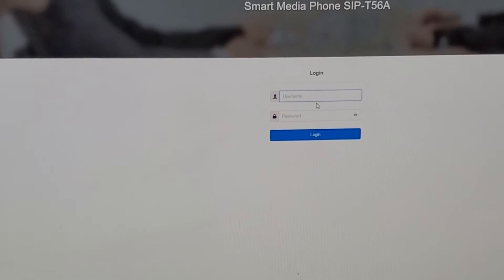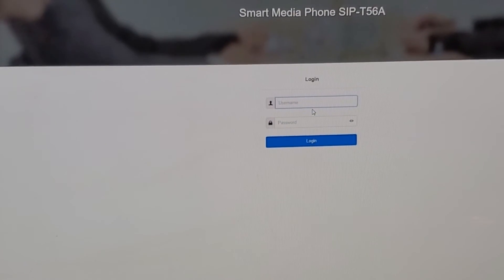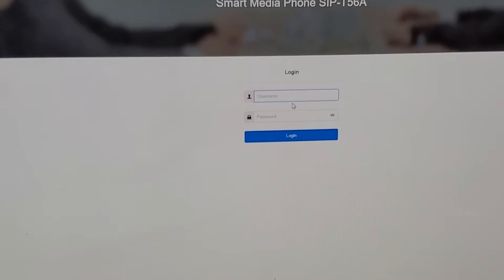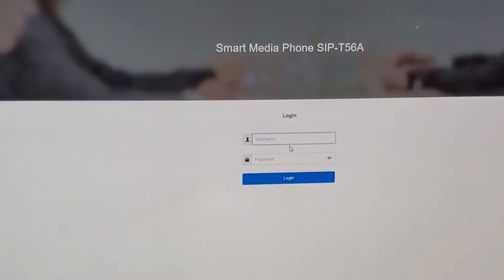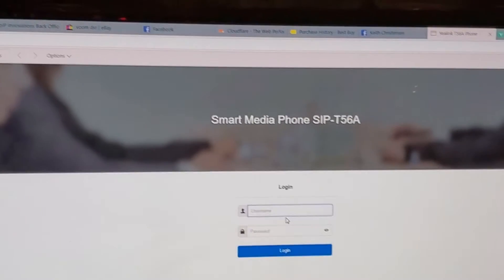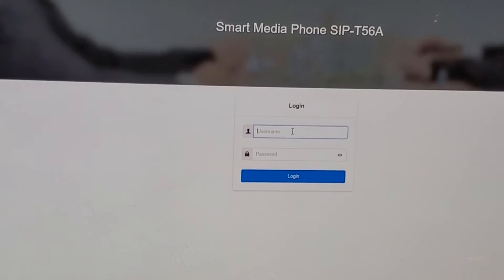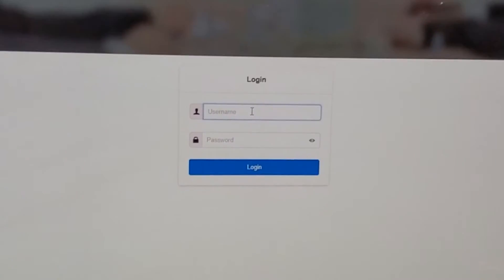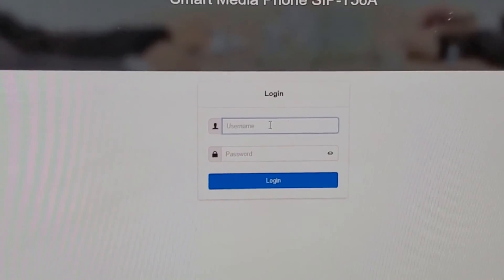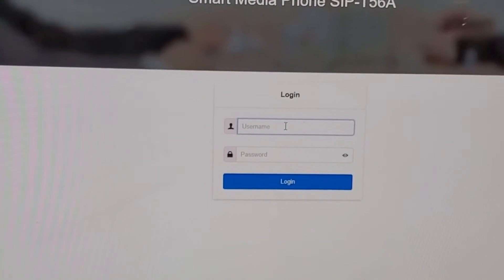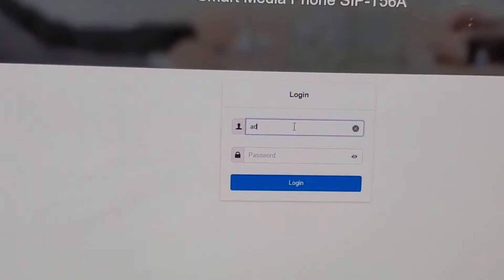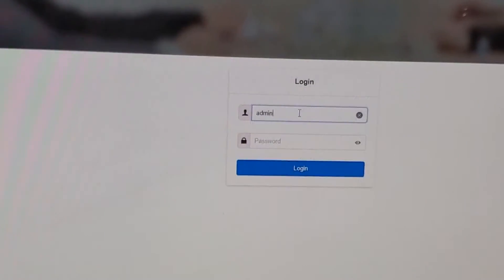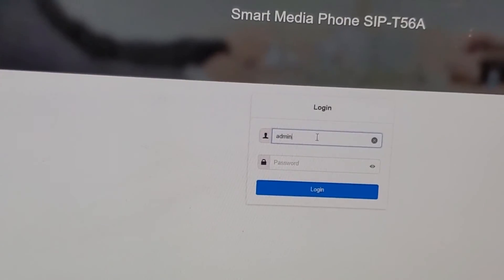And bam, we now have a full on SIP compliant Yealink T56A. This will also work for the T58.